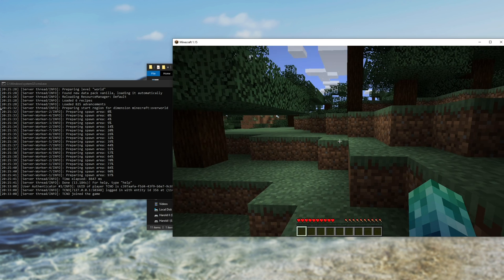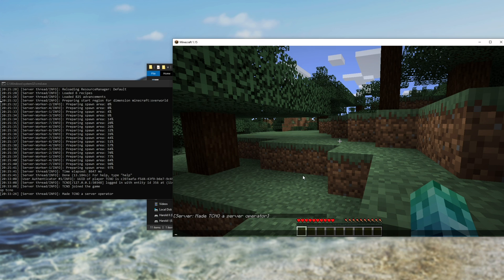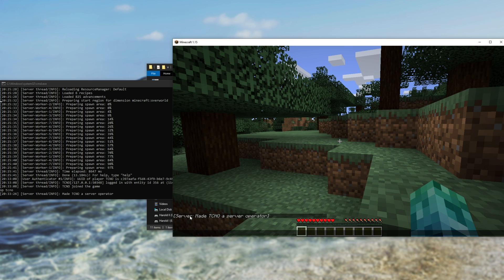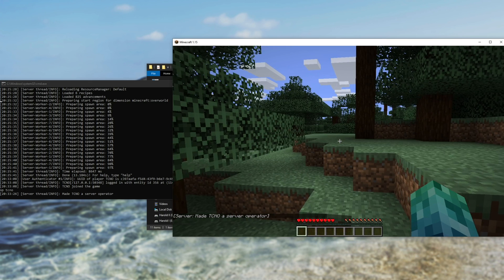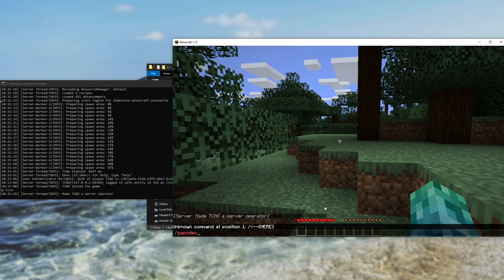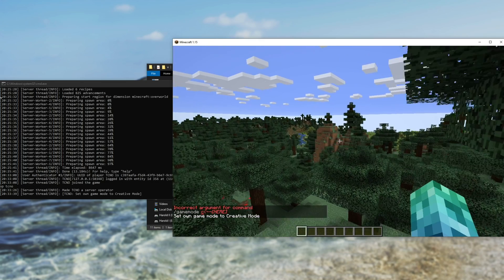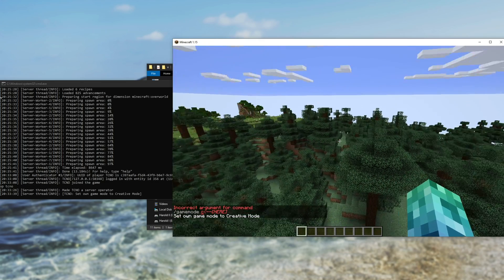From here, you can do the normal things, like giving yourself OP. So I'll just simply click across to the console, OP, space TCNO, and as you can see in game, made Techno a server operator. From here, I can do slash game mode, and we are now flying. We're in creative mode. So there we have it. We have a server that our friends can go ahead and join quite easily if they'd like.